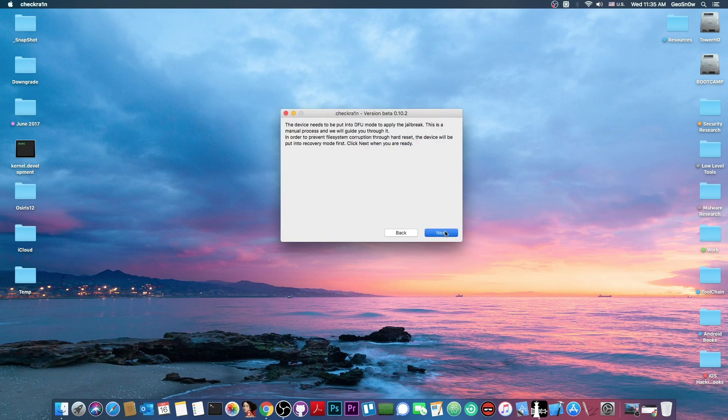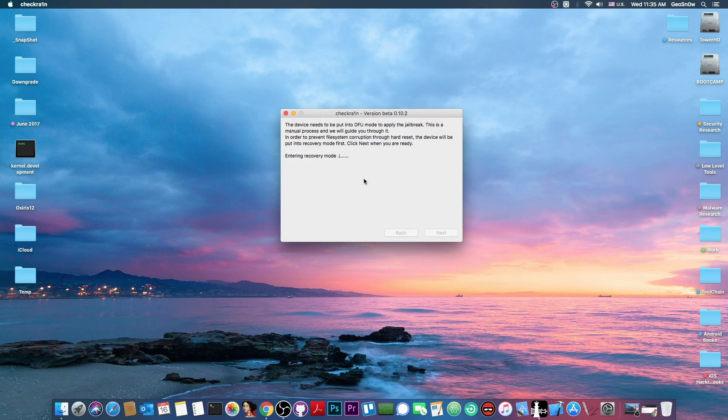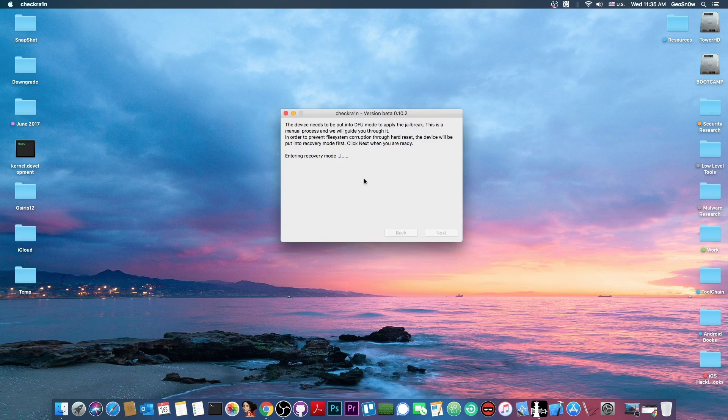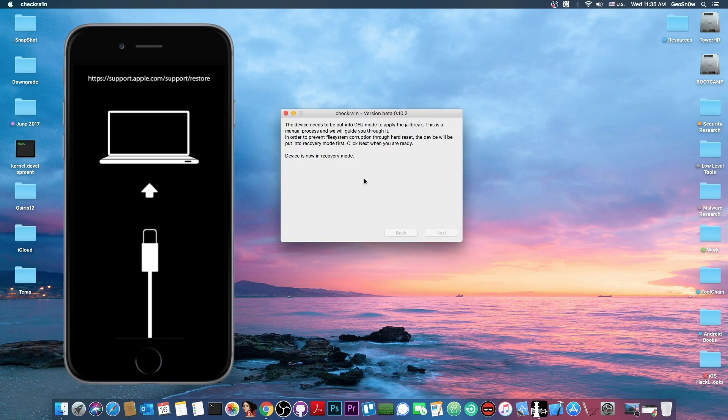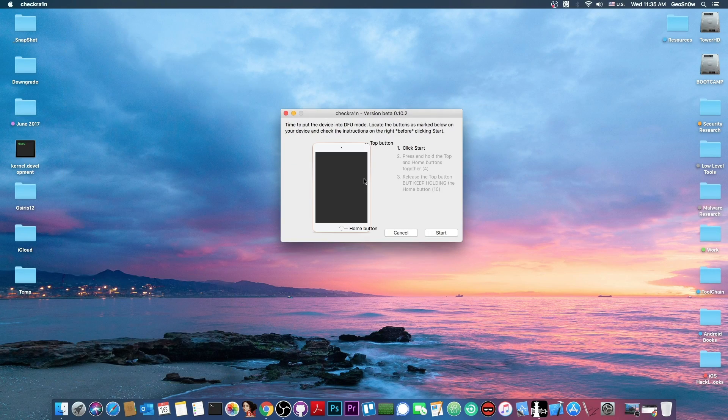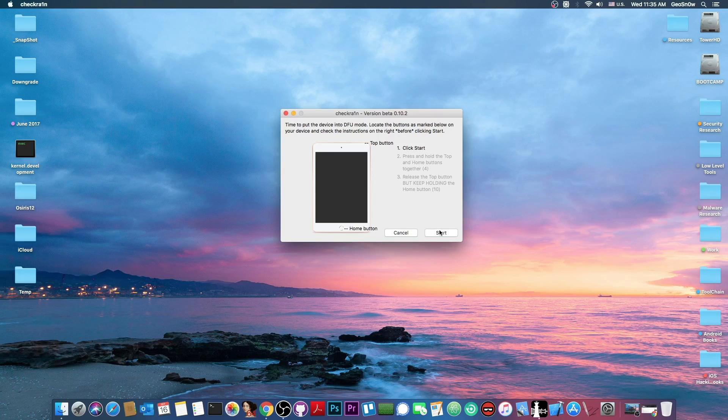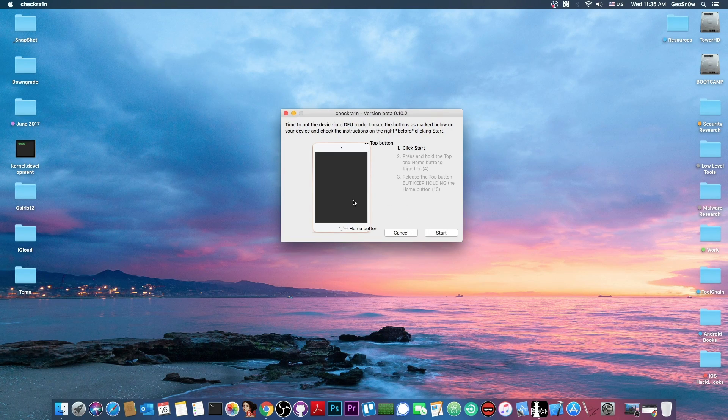We press ok in here we press next and the device will now enter in recovery mode which of course is the mode that is now on your screen. Now once the device is in recovery mode we can press in here the start button and follow the instructions on the screen.